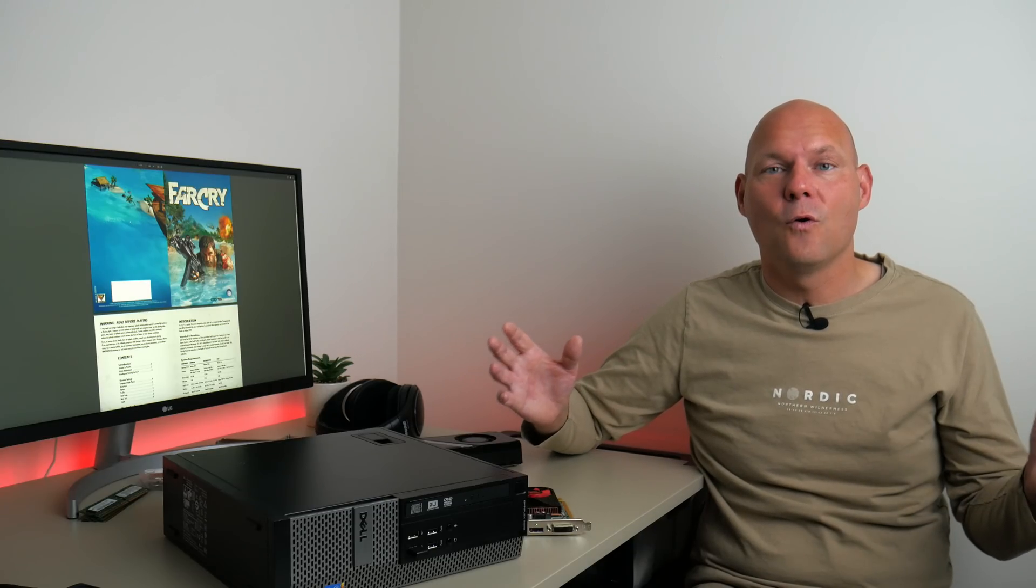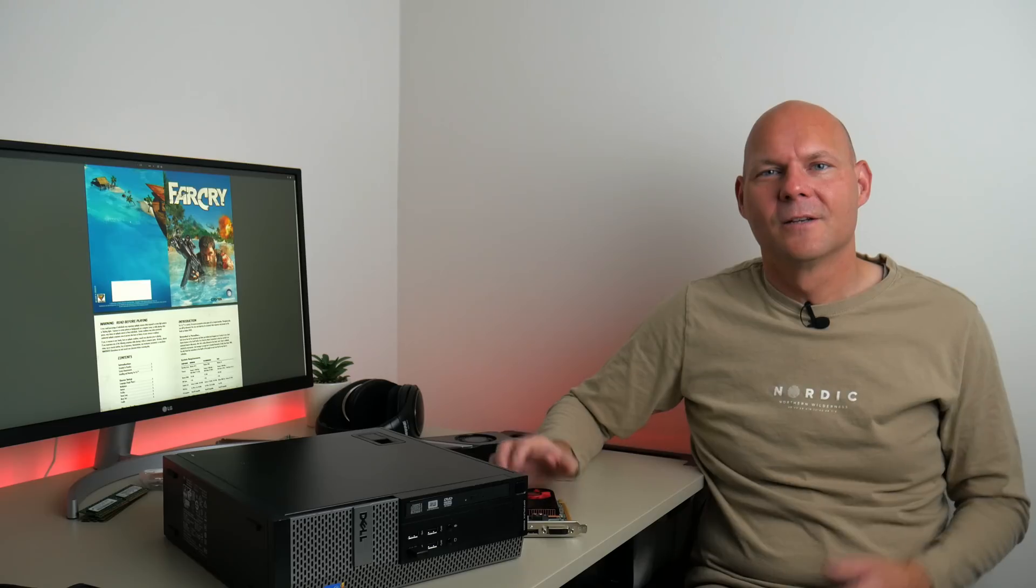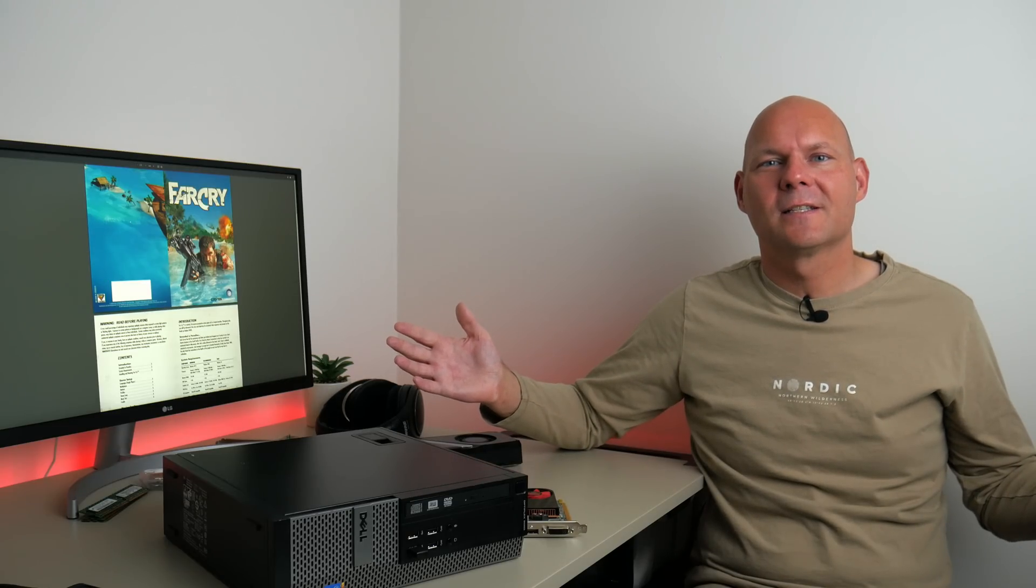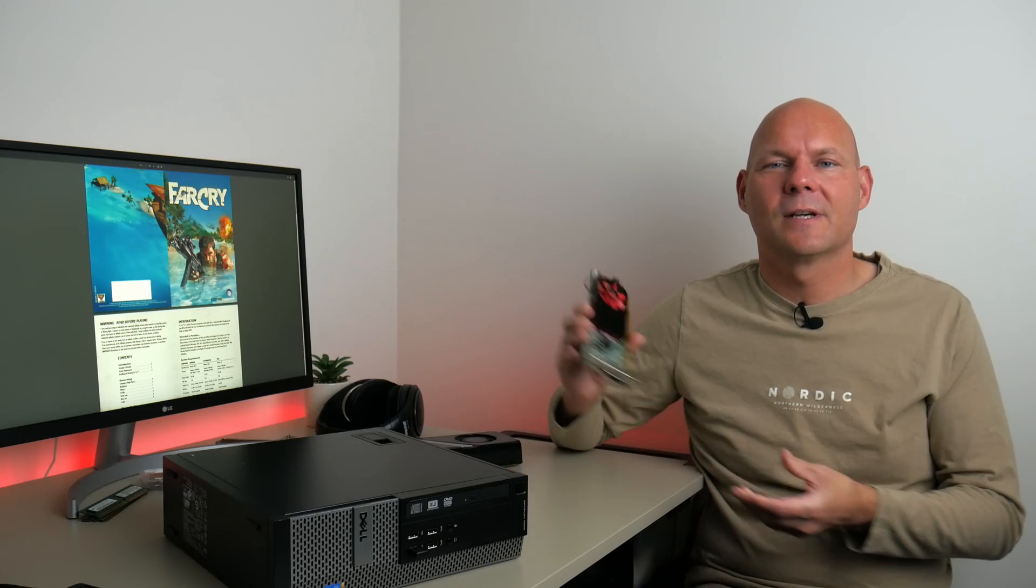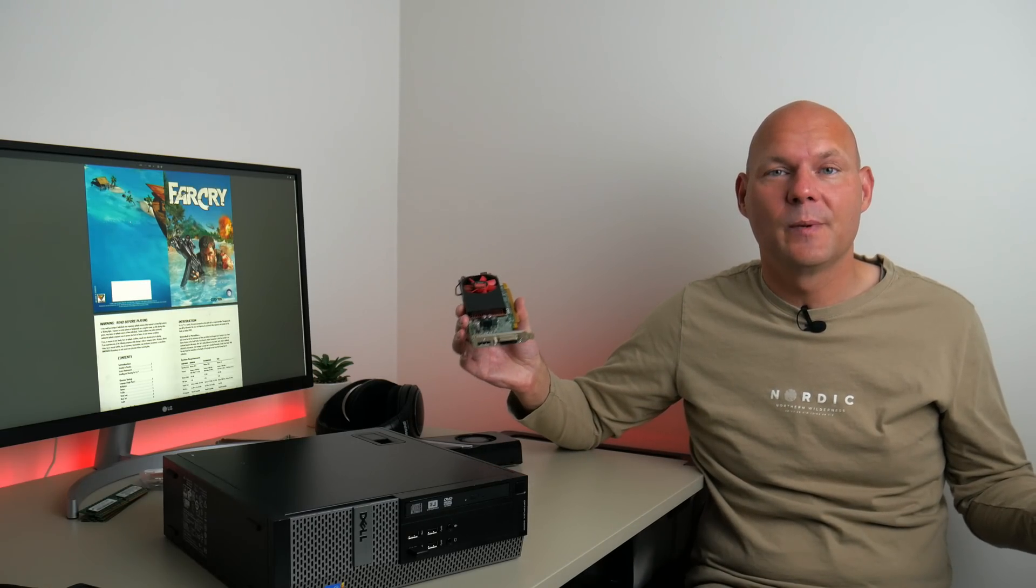So there you have it guys, this was using super sampling anti-aliasing on AMD Radeon cards under Windows XP to make older games look a lot nicer.